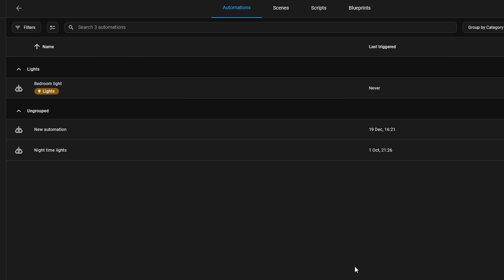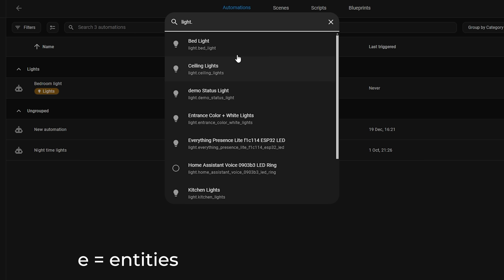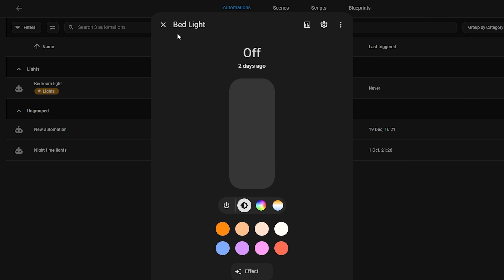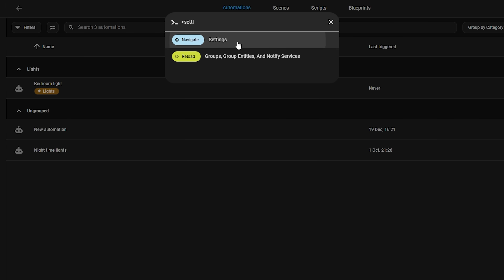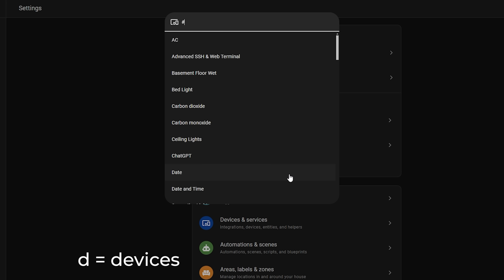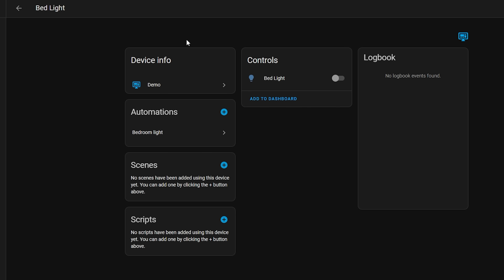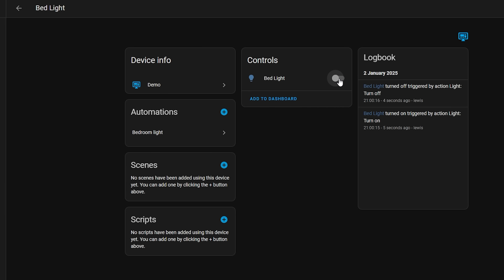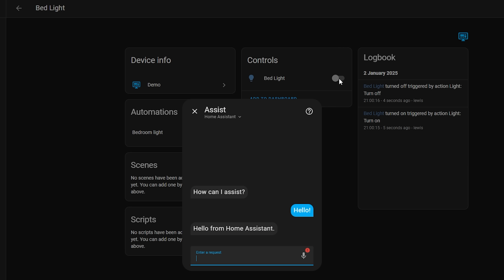There is also a new shortcut for accessing devices from any page. Some of you might know that hitting E on your keyboard searches for entities, or C navigates to different pages and settings. In this release you can now hit D on your keyboard to quickly navigate to a device page. On a similar theme, you can also hit A on your keyboard to instantly bring up Assist for voice, which makes so much sense.